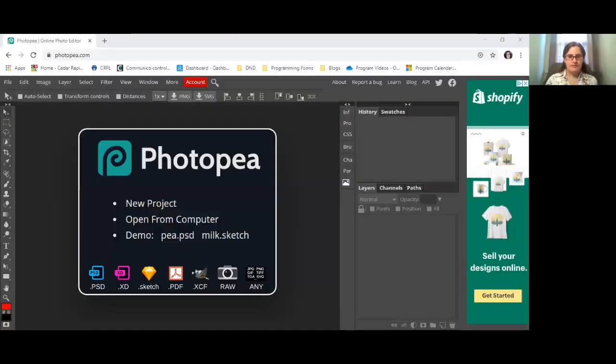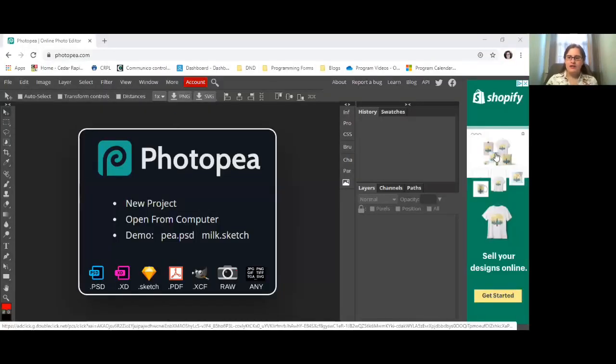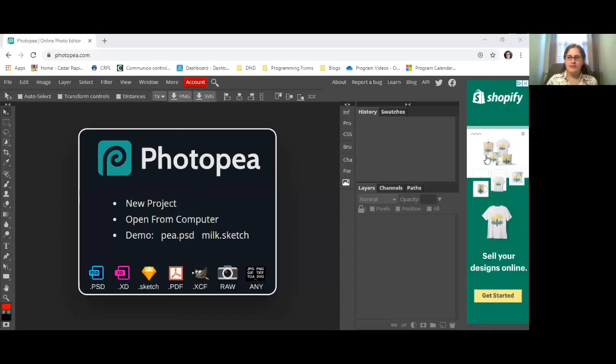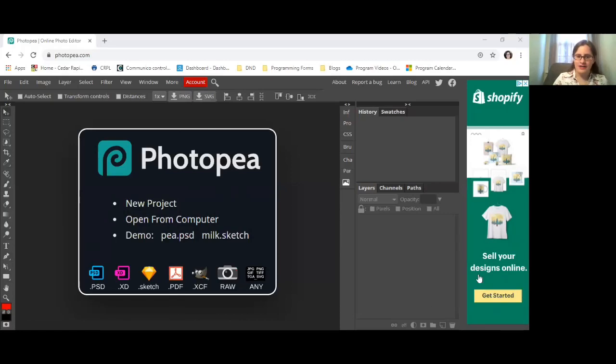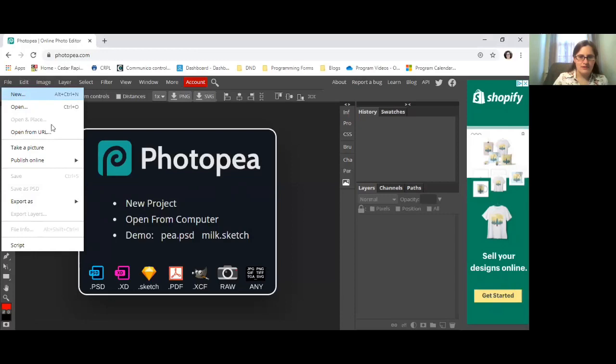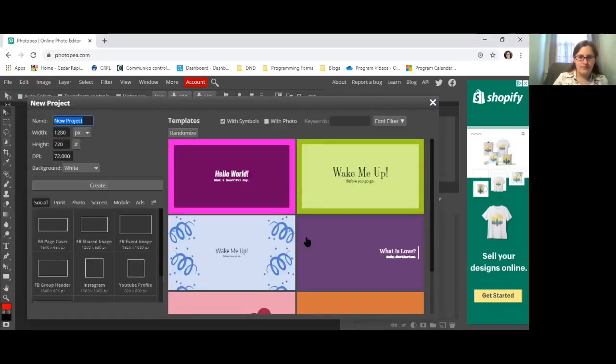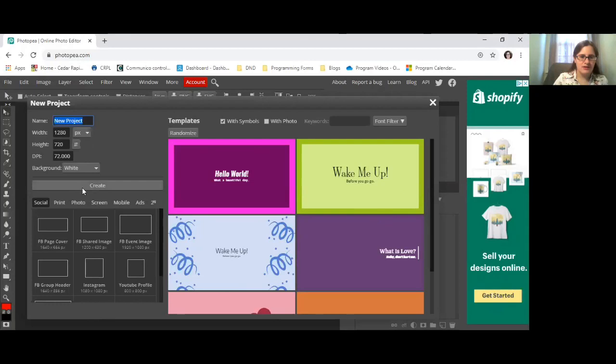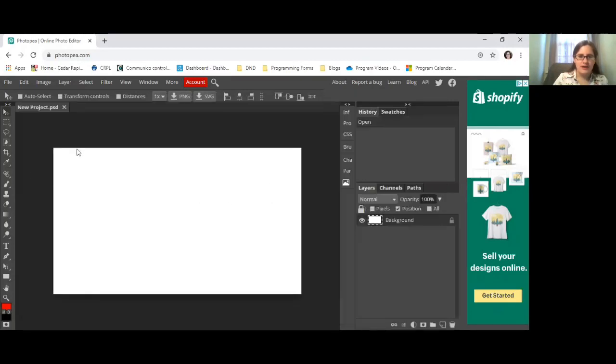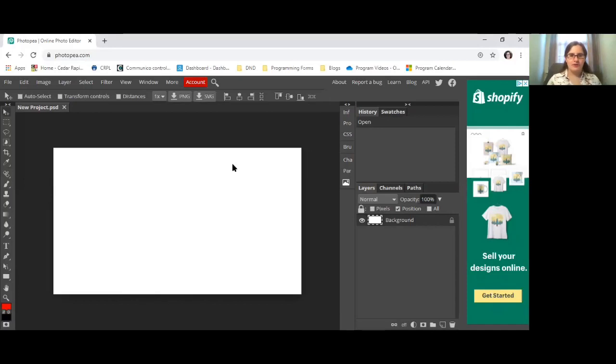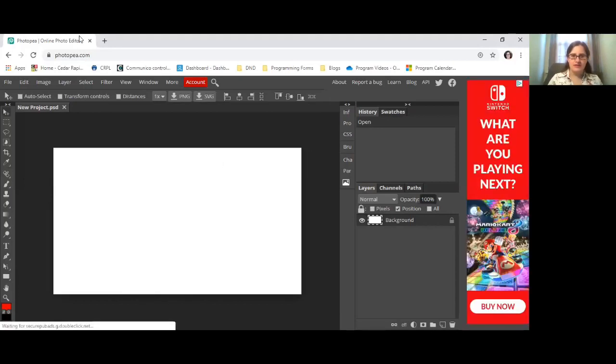The first thing I want to show you is something called Photopea. Now this is an online photo editor and it looks very similar to Photoshop. Now the one thing that I will say about Photopea is that it has ads over here on the side, but otherwise it is free. There are some templates that you can use if you'd like, but really you can just create your own and it will open up a white screen. Now this is done entirely through your web browser. So you don't have to download anything.